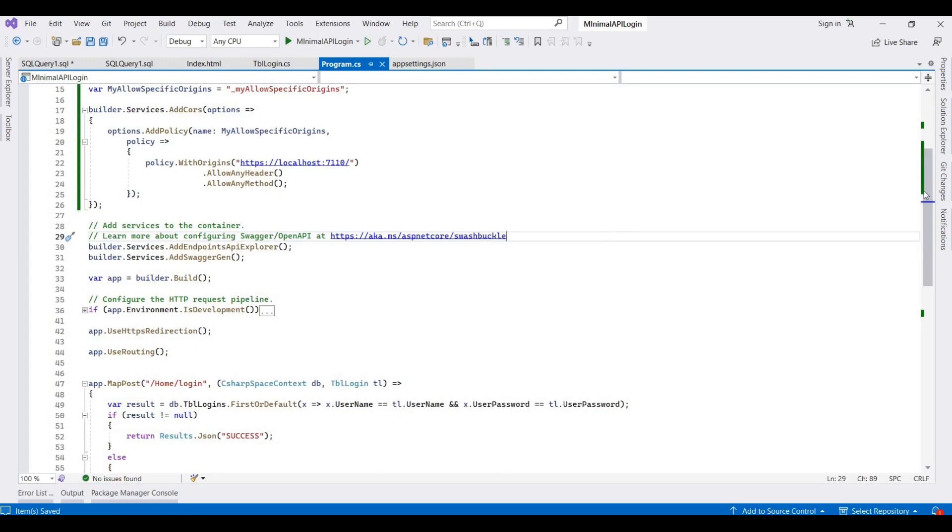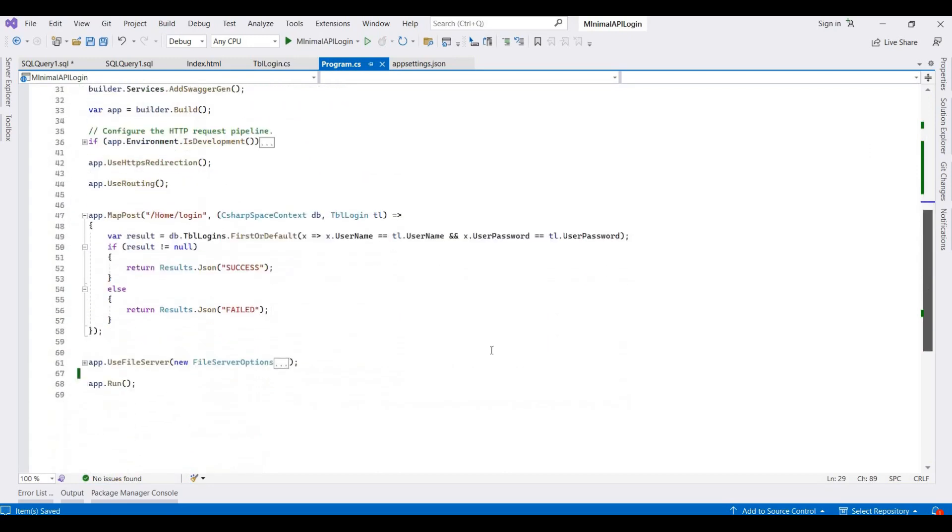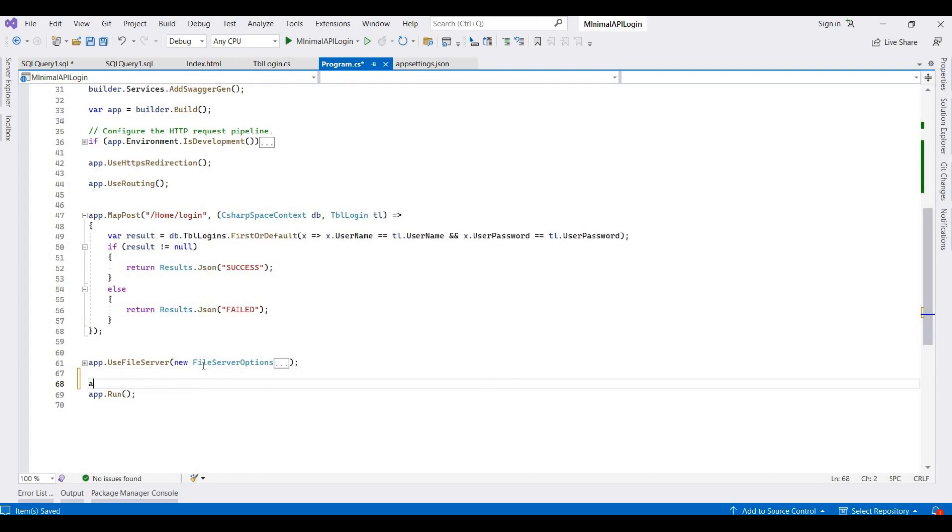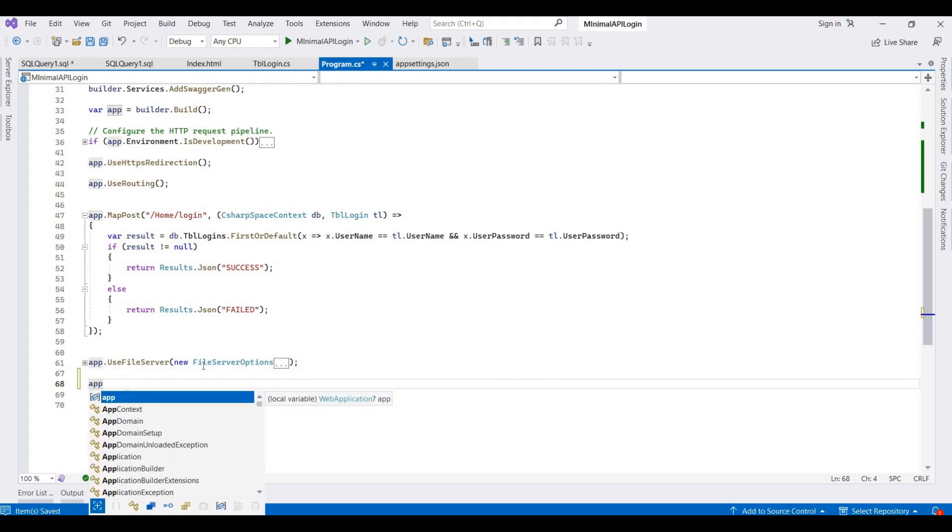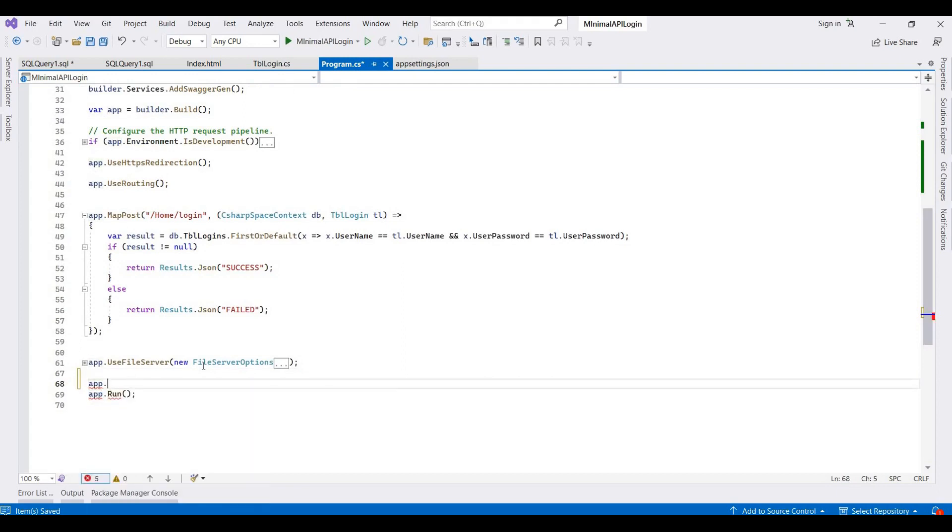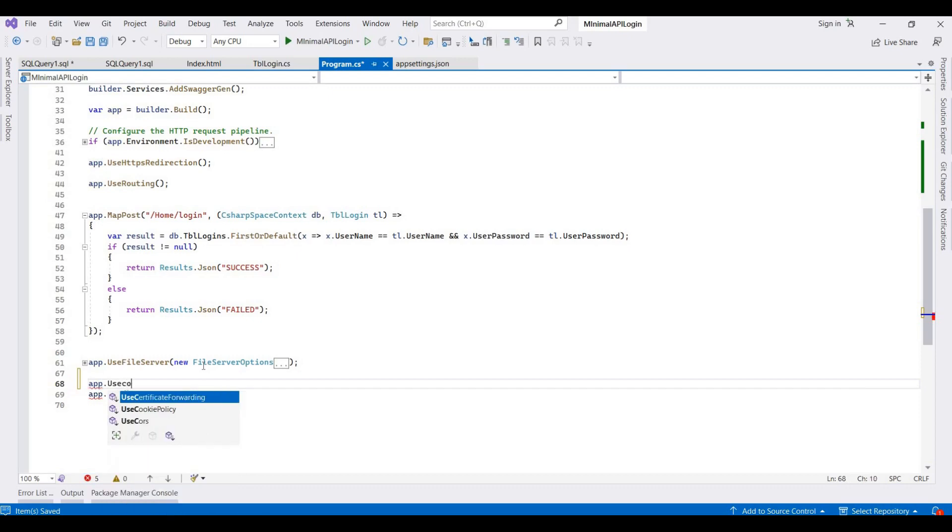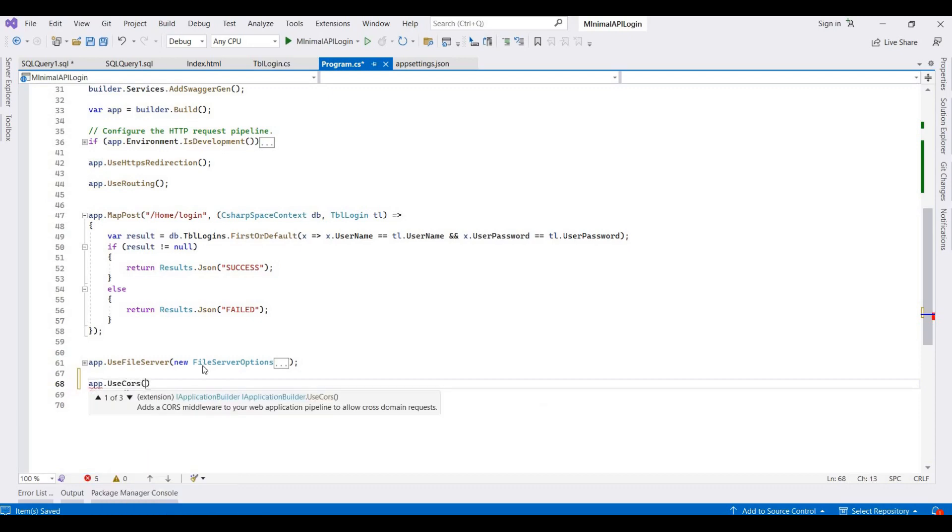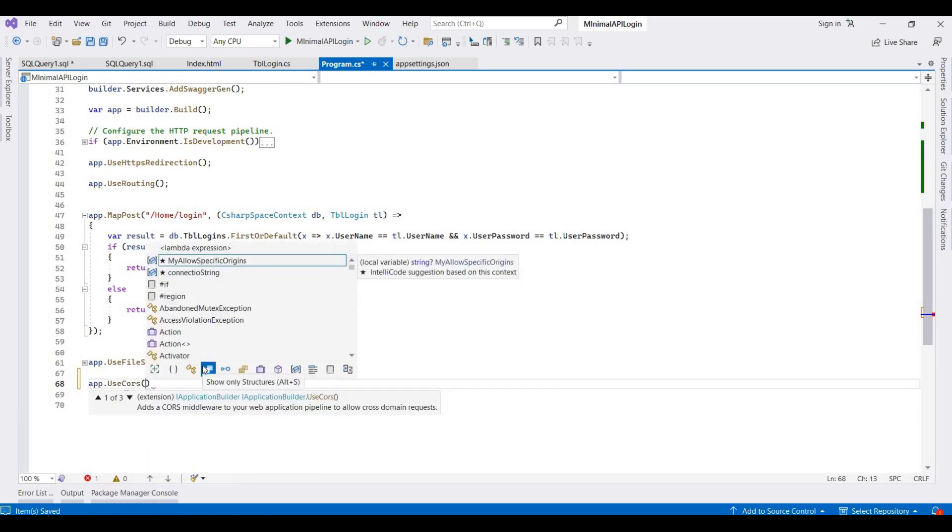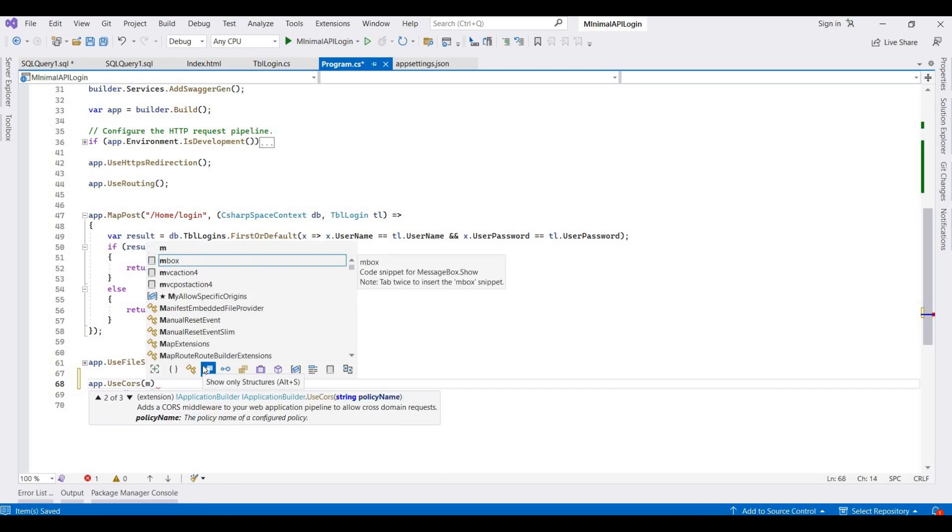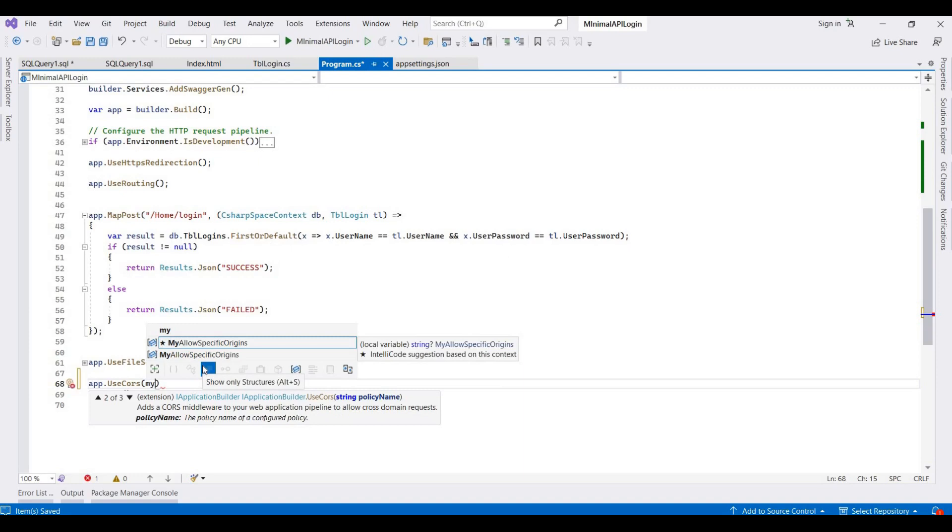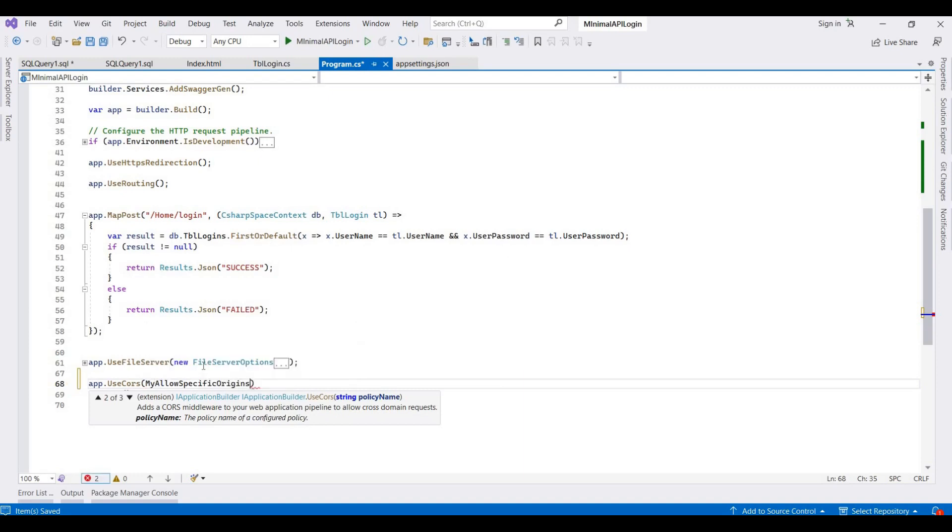Now we add this CORS to here before the run application, so it's app.UseCors. And then here we provide our specific CORS variable, so it's my allow specific origins.